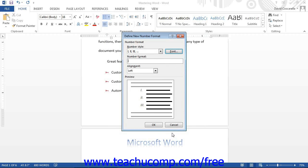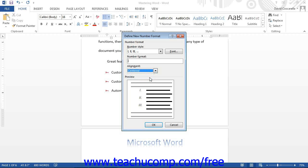You can add additional characters that follow your selected numbering format in the Number Format text box. For example, you could replace the default period with a hyphen. Next, choose the alignment for the numbering from the Alignment drop-down and review how it will appear in the Preview section. When you have the numbering set as you like, click OK to finish creating your custom numbering.